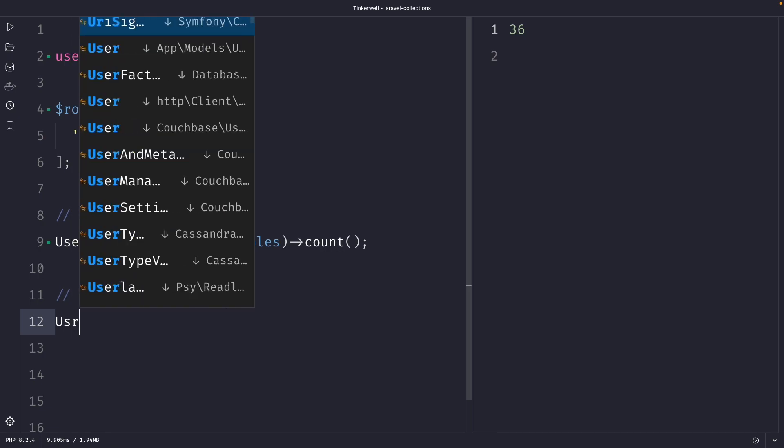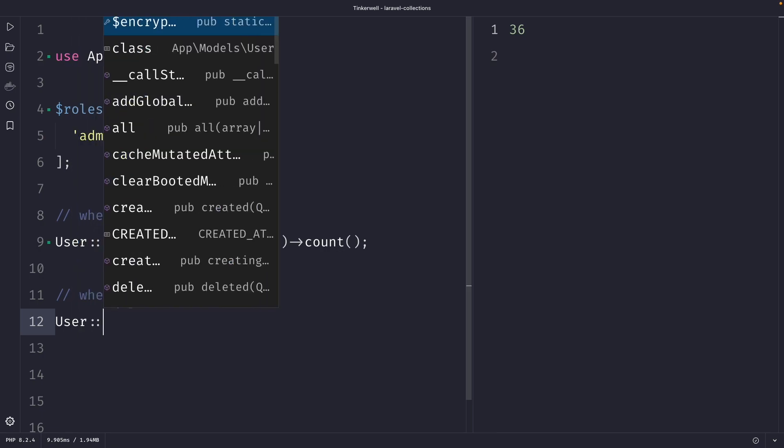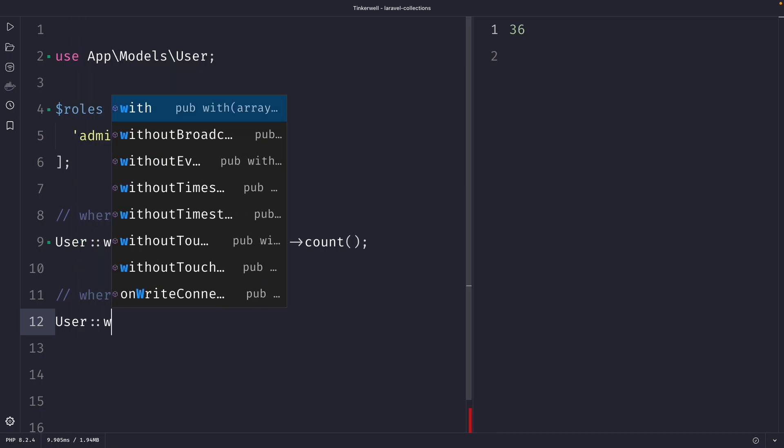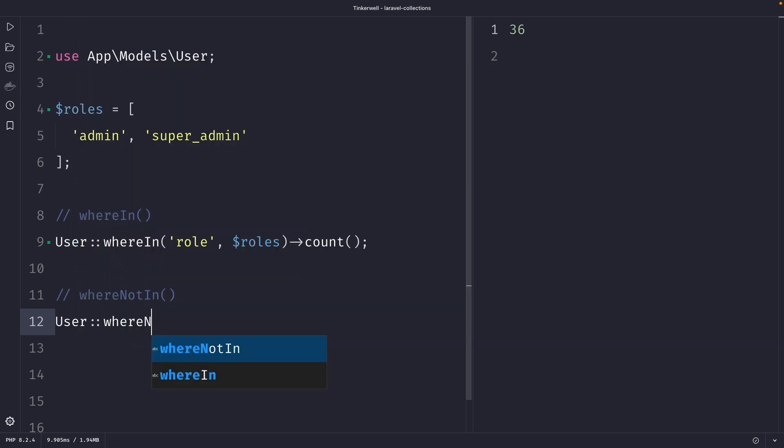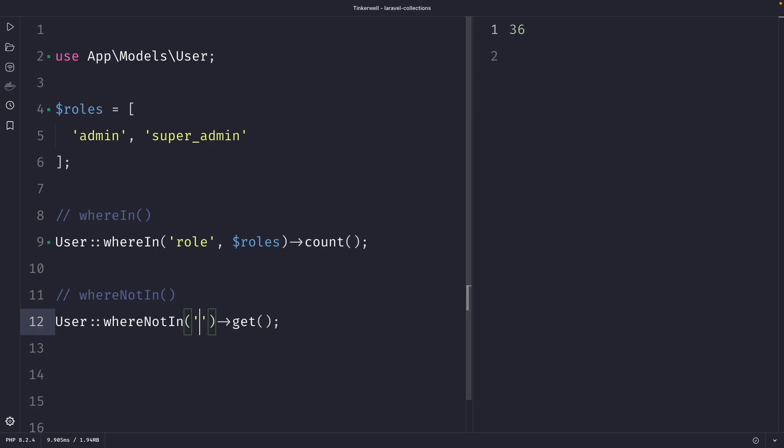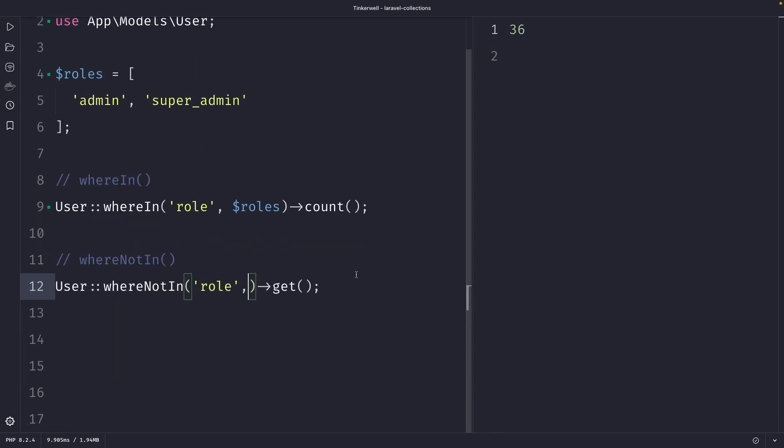Let's use our user model again. Now let's use the whereNotIn method. Now let's chain the get method to it. Just like the whereIn method, it accepts two arguments. The first argument is the column you want to filter on, which in our case will be role again. While the second argument is an array of values that you want to exclude. So let's say that instead of including the admin and super_admin role we're going to exclude them now.